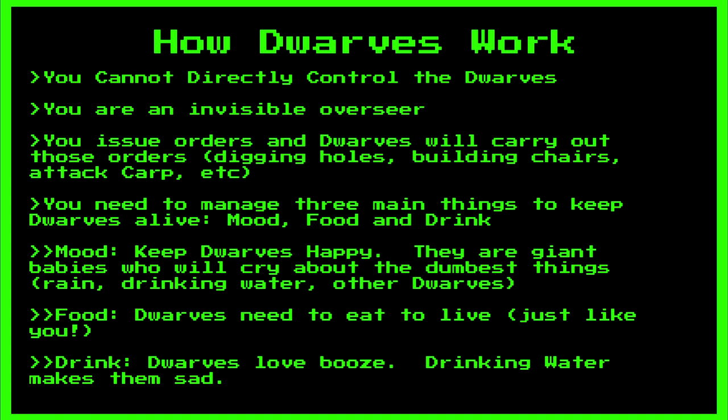If you want your dwarves to survive, you have to manage three things: mood, food, and drink. Mood is probably the most complicated and I could do an entire video, but the main thing is keep dwarves happy. Sad dwarves throw tantrums. When other dwarves see a dwarf throwing tantrums they get bad mood and they may also throw a tantrum, and then suddenly your entire fortress is throwing temper tantrums and goblins invade and shit goes to hell.